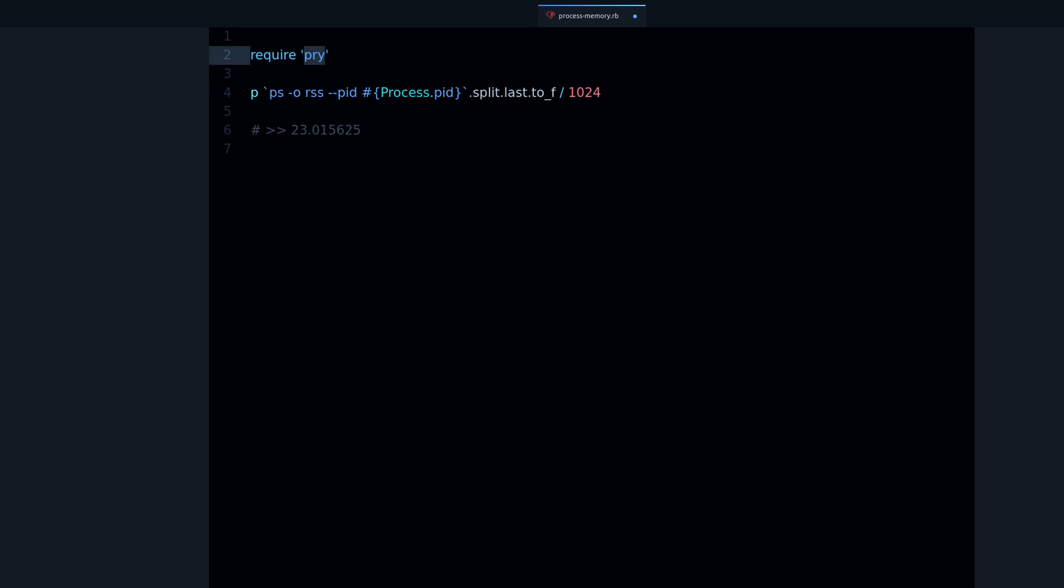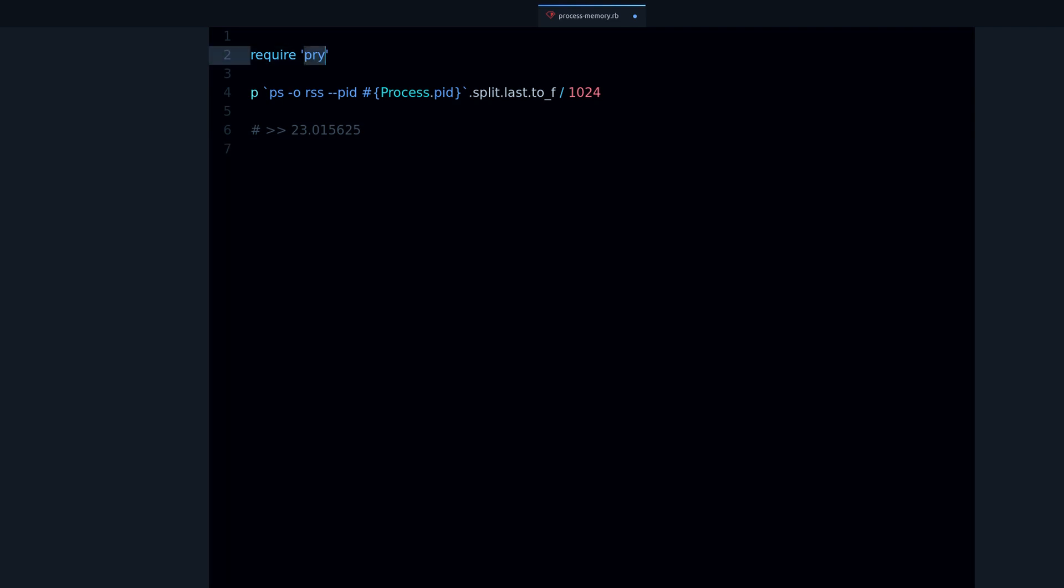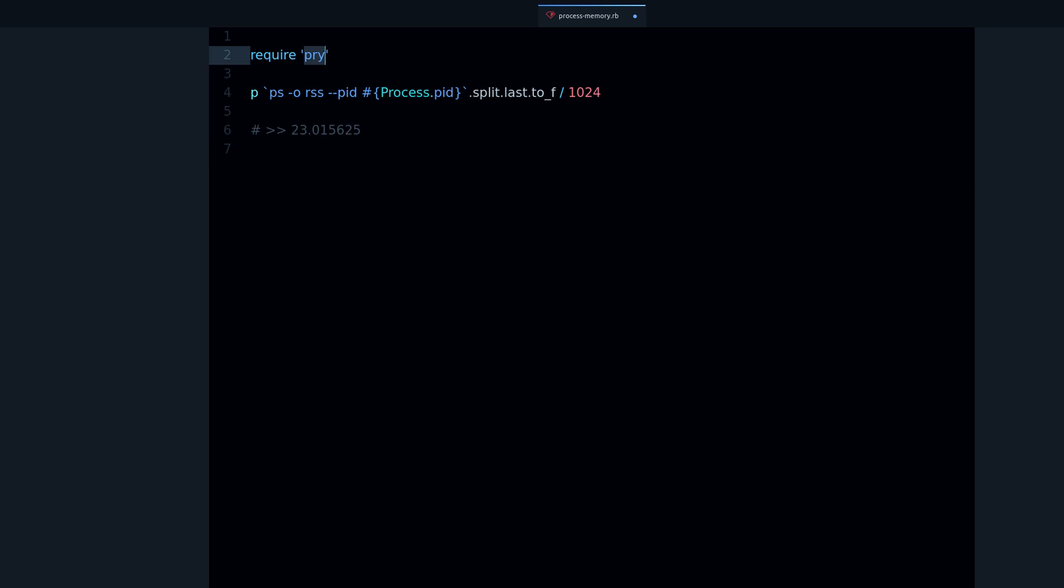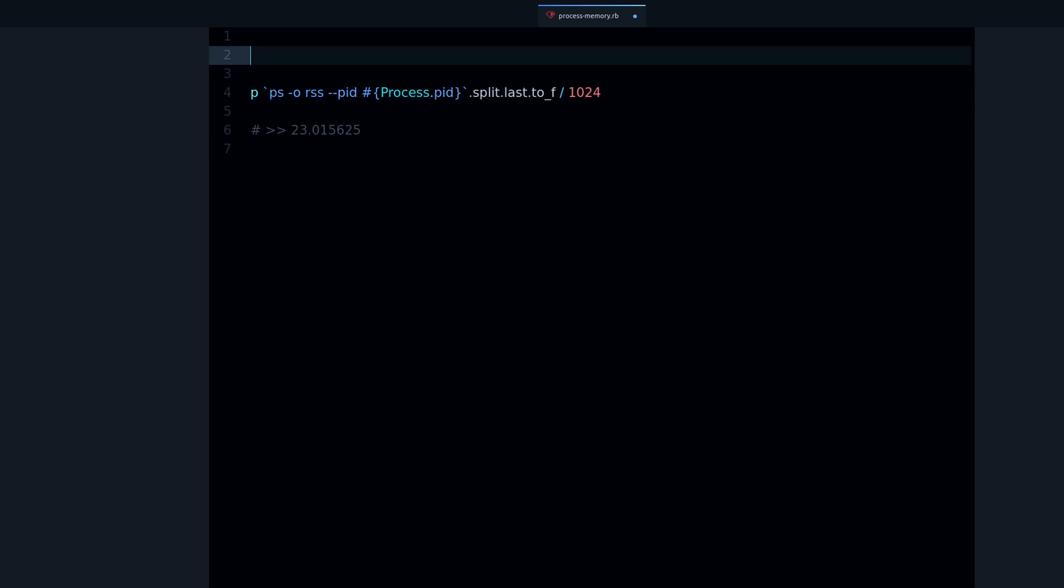So we can see that pry uses about 14 megabytes of memory, which is not much. We can also try by creating some strings like let's create 100,000 strings.